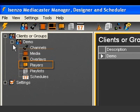Players. A player is a PC connected to the network via IP that runs the MediaCaster player application. Use the player module to create new players and configure their behavior.